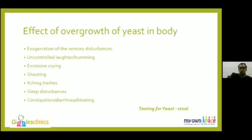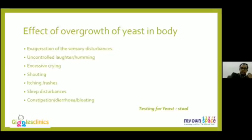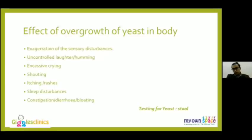Yeast overgrowth in the body can produce a wide range of effects — from sensory issues to uncontrolled crying, excessive humming, itching, sleep disturbances, constipation, and bloating. A food intolerance test can provide an initial screening for yeast, after which stool cultures and stool biomarkers can confirm yeast issues.